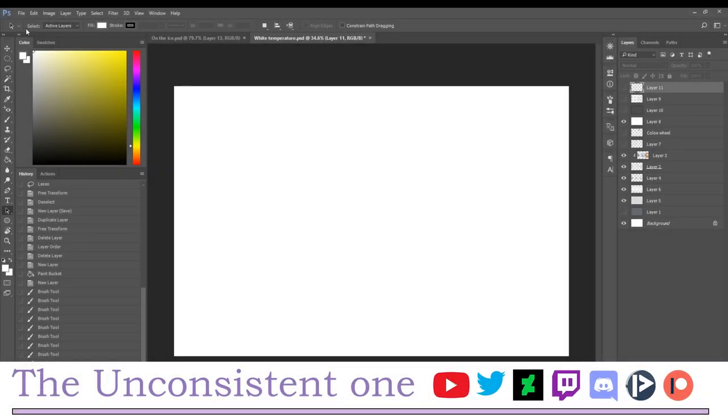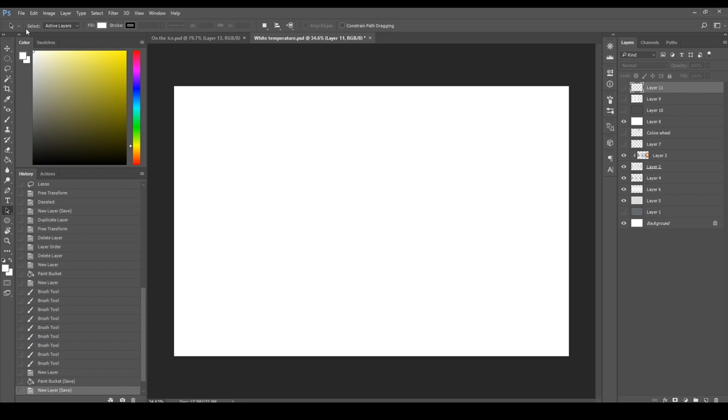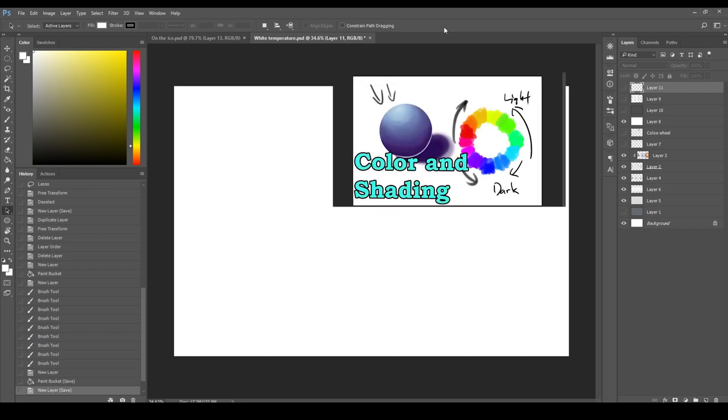Hello everybody and welcome back to another episode of digital painting slash drawing tutorial where today we're going to be talking to you about this color. As you can see, it is white. Now specifically, we're going to talk about how to shade white objects.